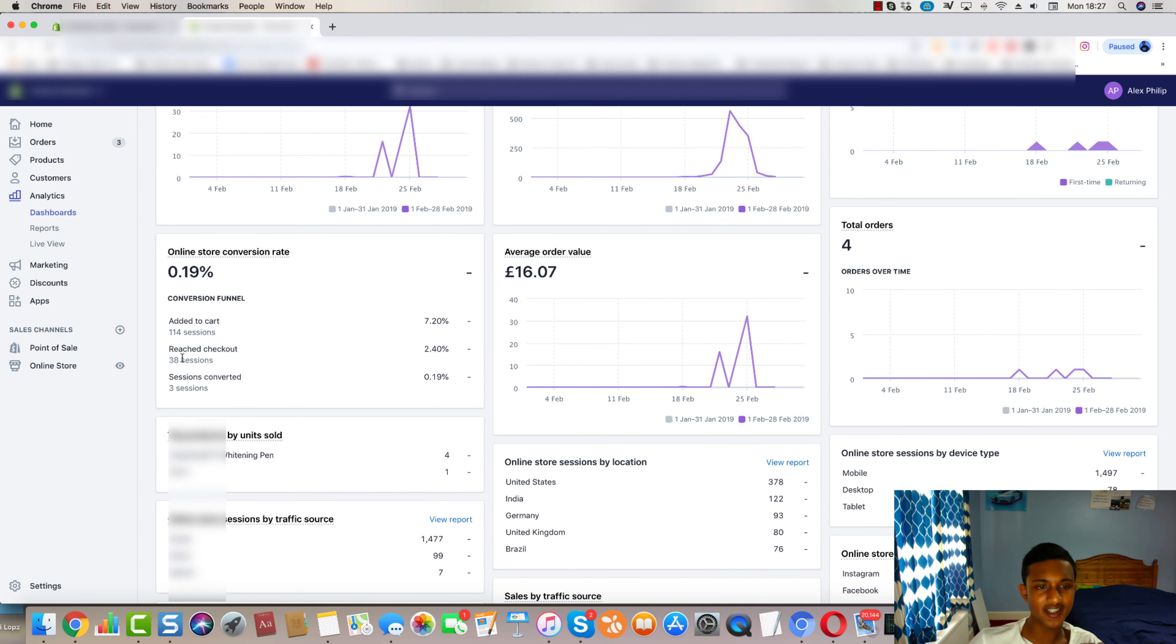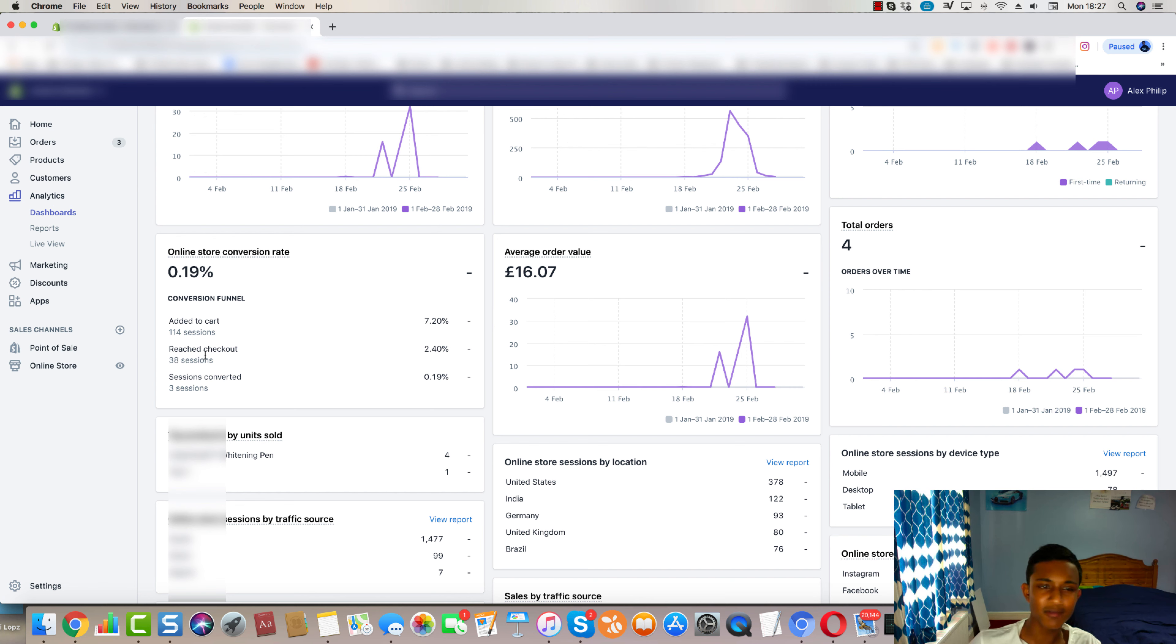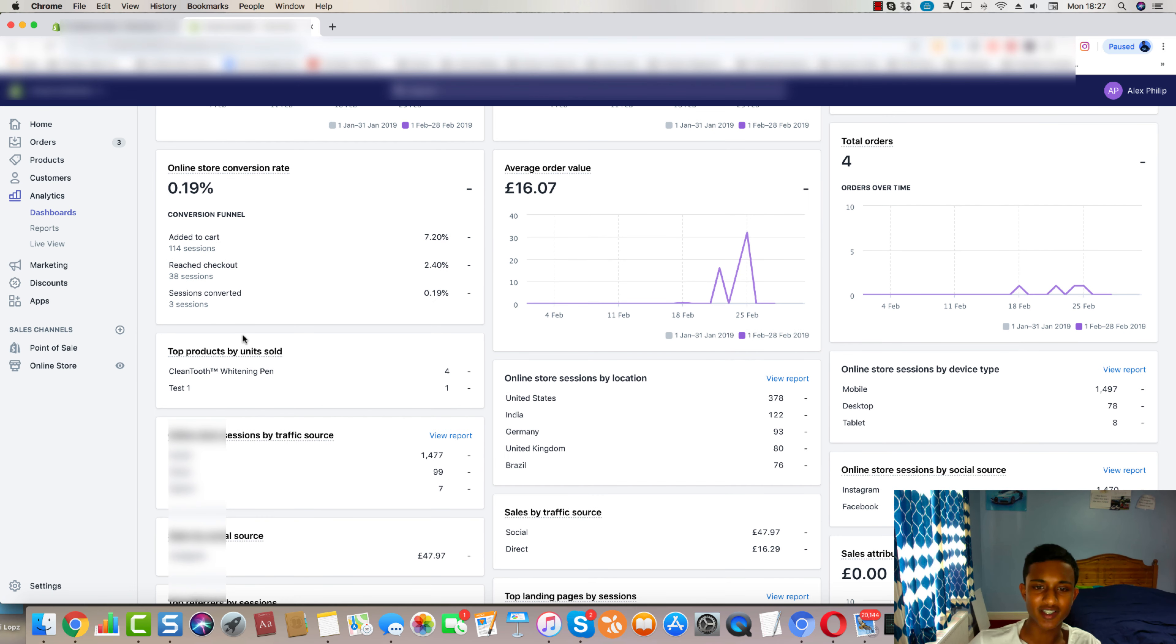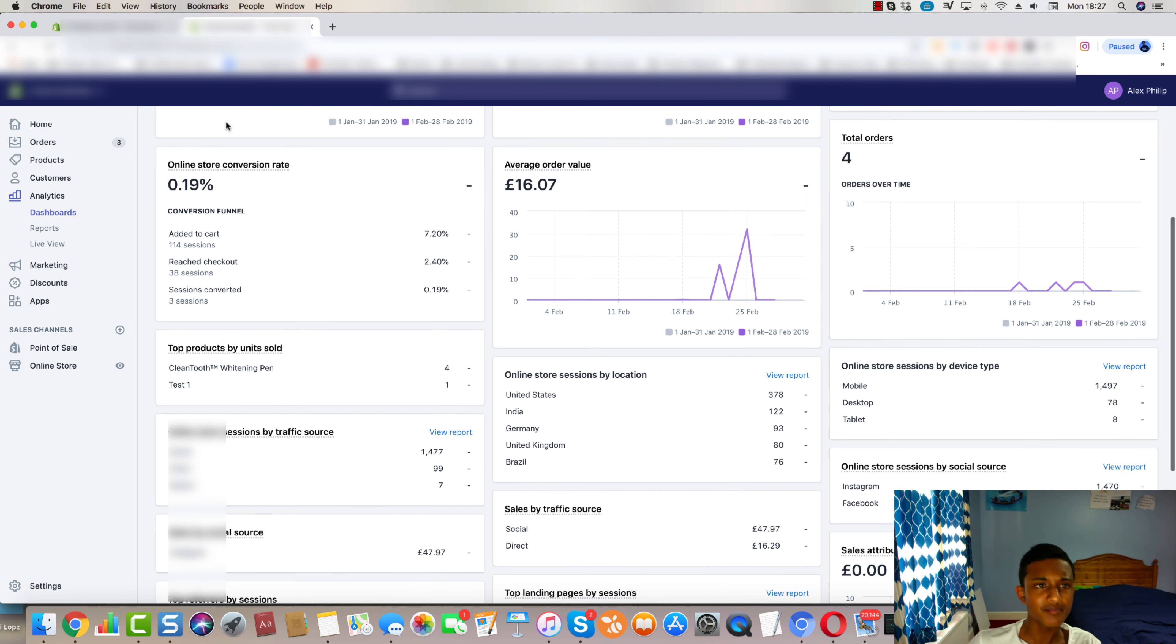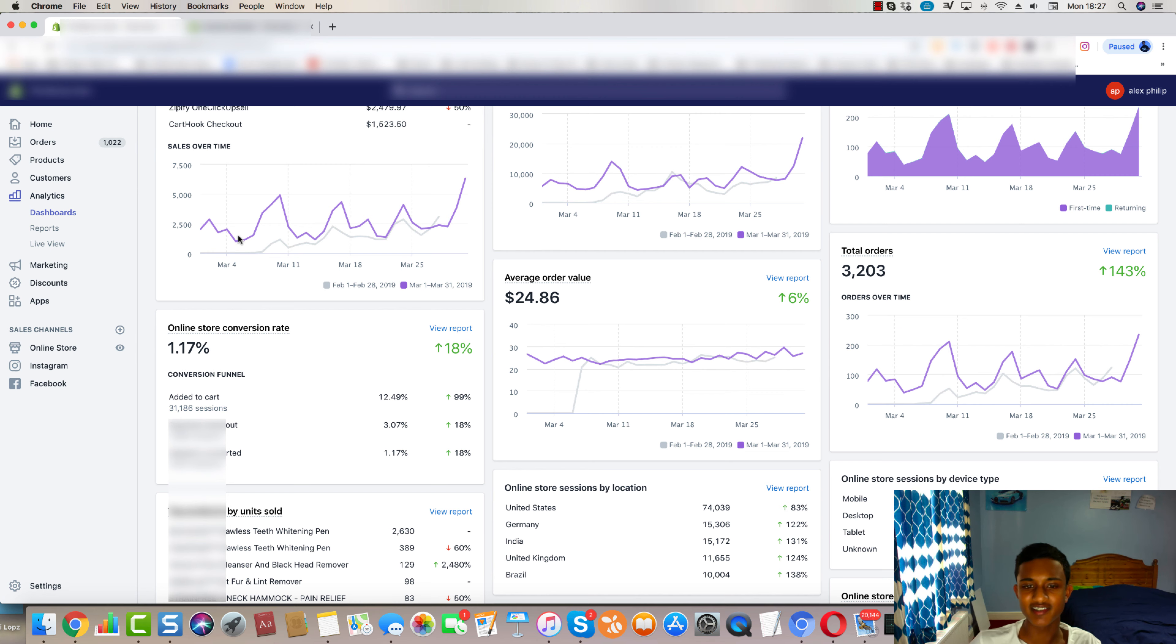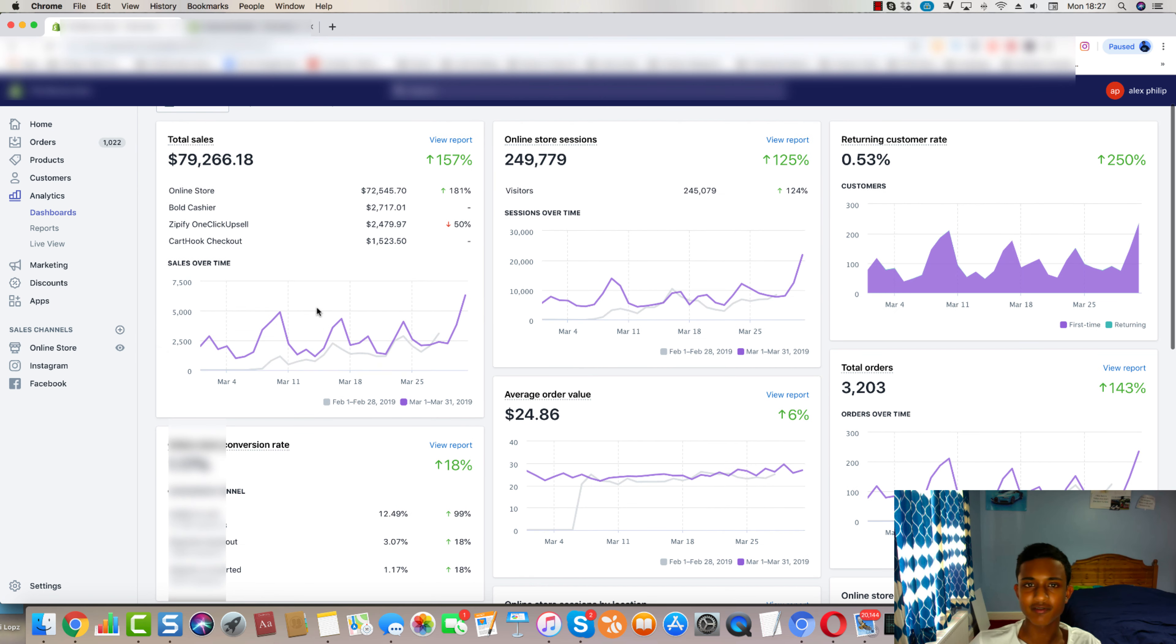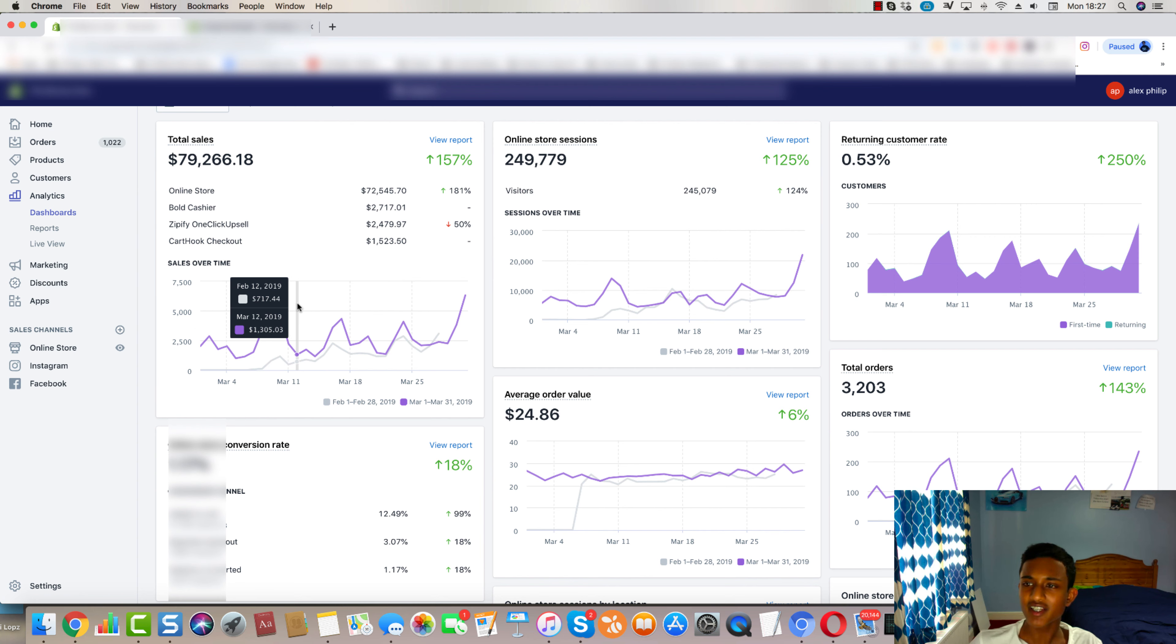But really, I looked at all the stats and I saw we got 38 initiate checkouts just from, I think it was like $30 in ad spend. So that was immediately telling me this was a really good product. So I just scaled it.